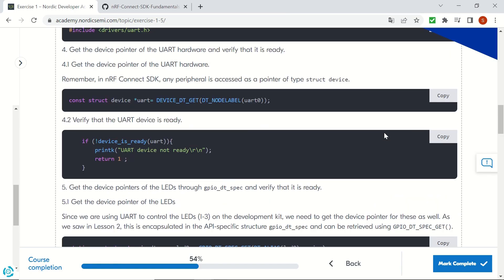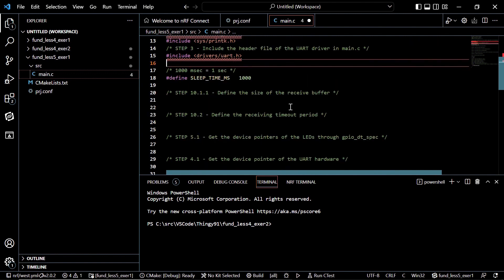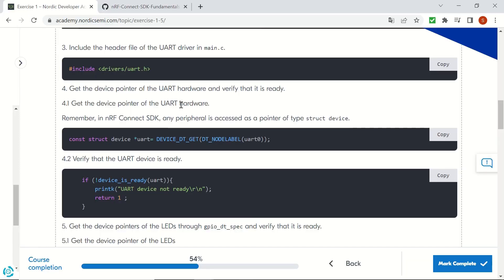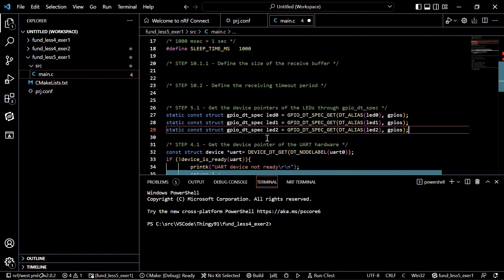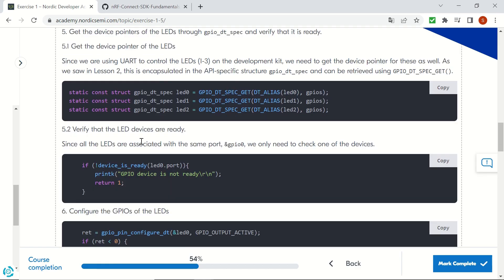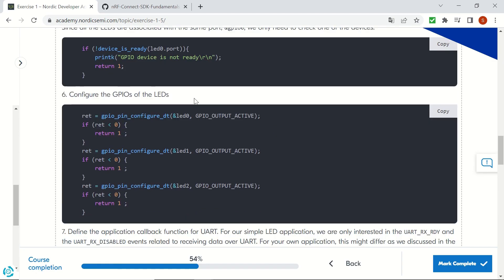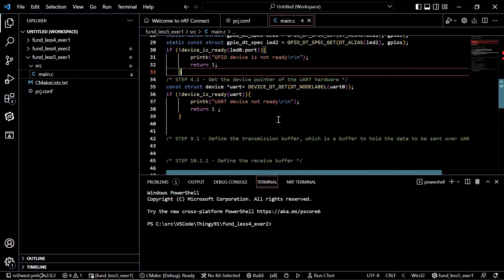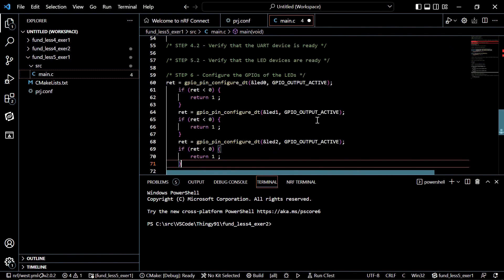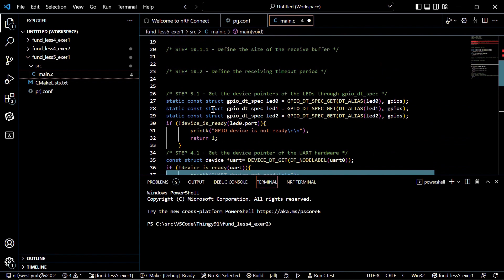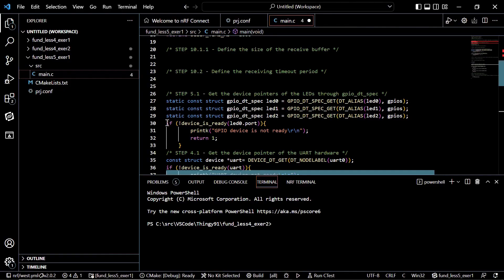What we will do is select the Thingy91 device as we did in our previous videos, and we will be creating a new build configuration for your device.